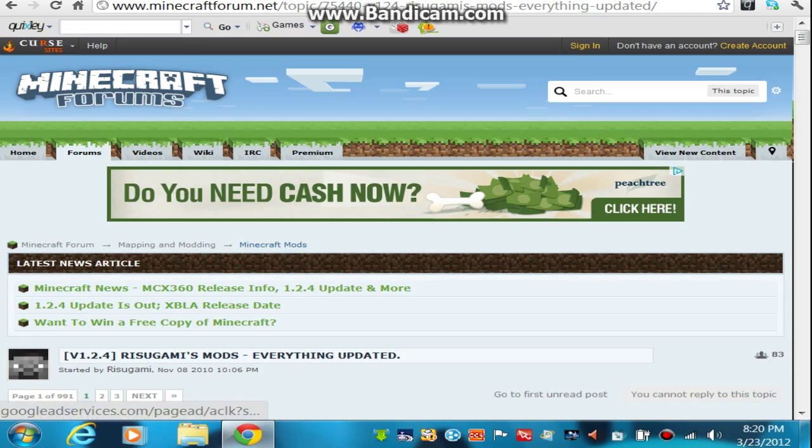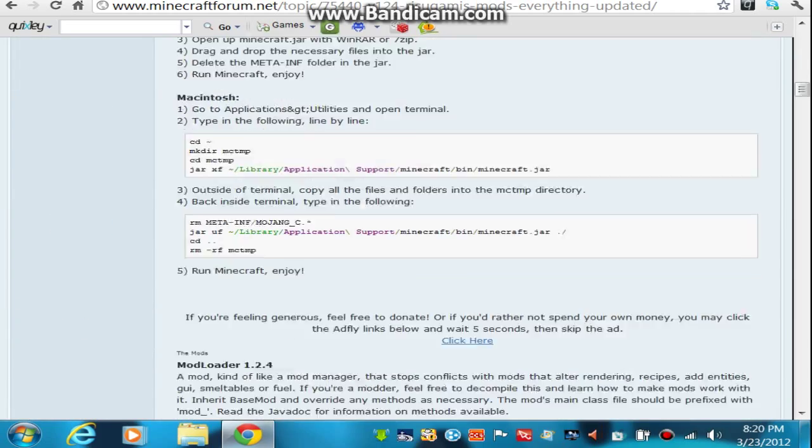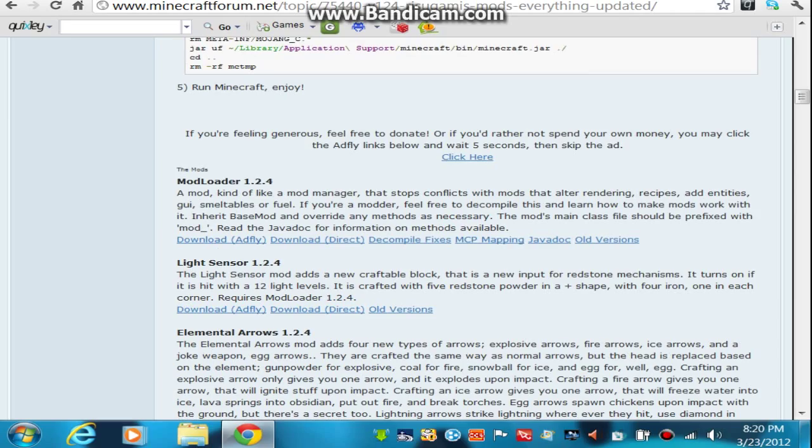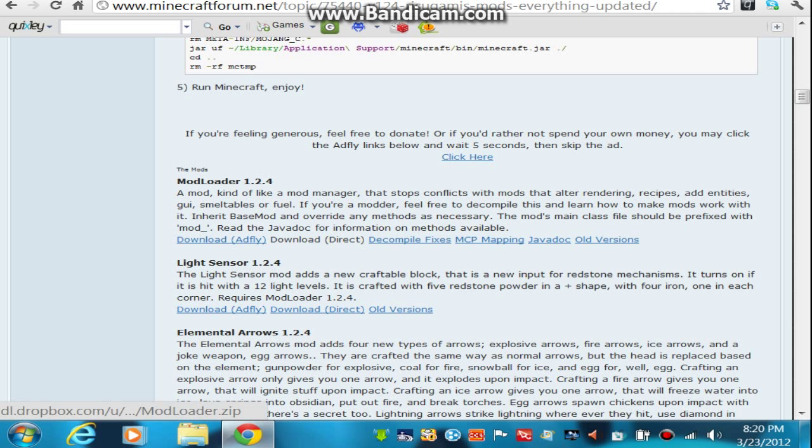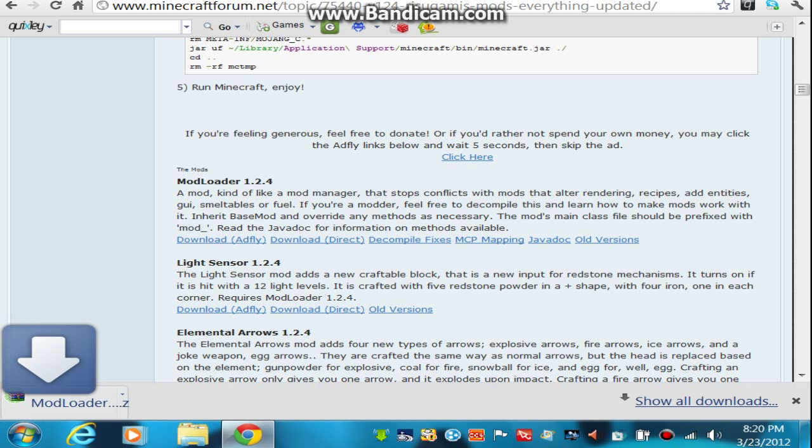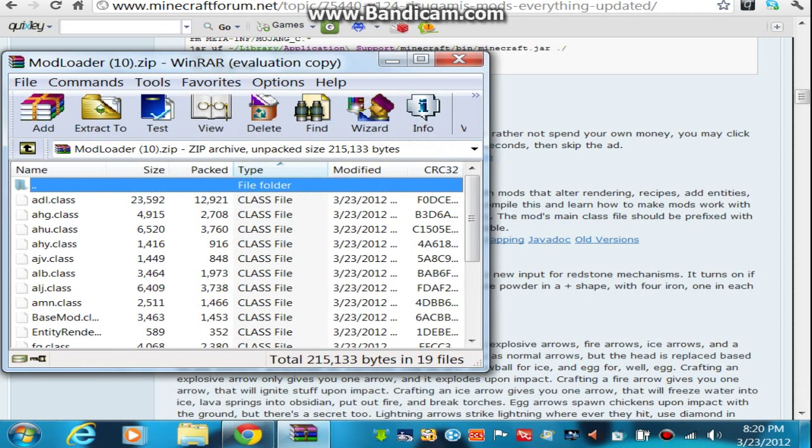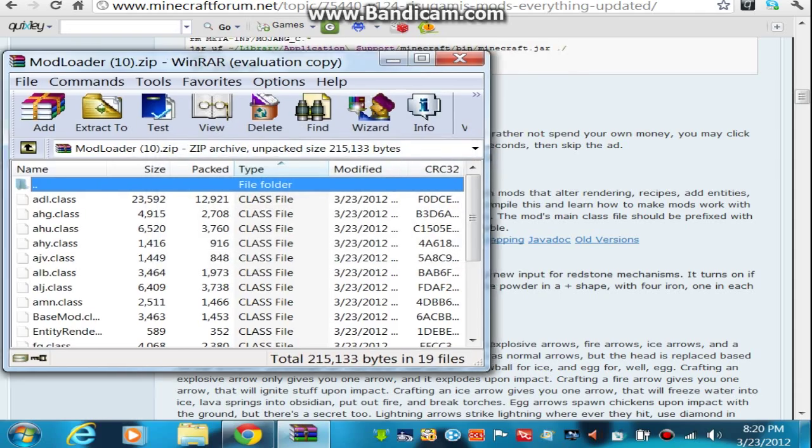After you open that page up, you're going to want to scroll down to Mod Loader 1.2.4, as you can see there, and click Download AdFly or Download Direct. I recommend Direct because you don't have to sit through some annoying stuff, and it will download immediately right there. So just click that, open it up with WinRAR.